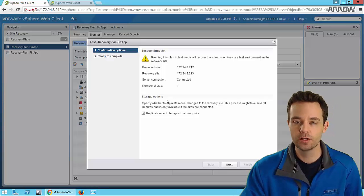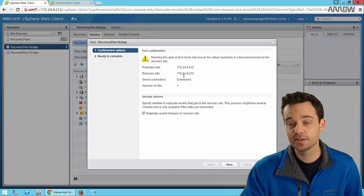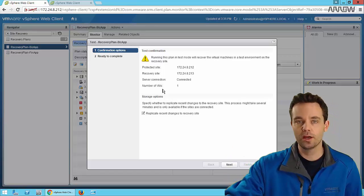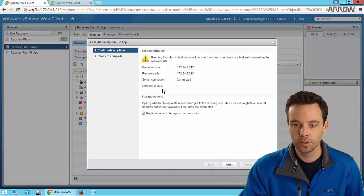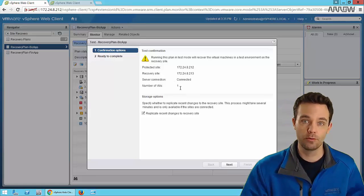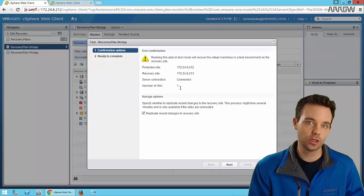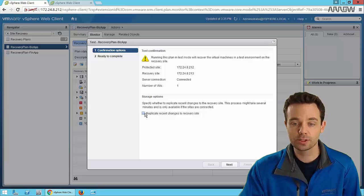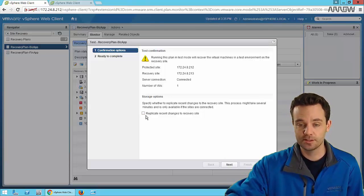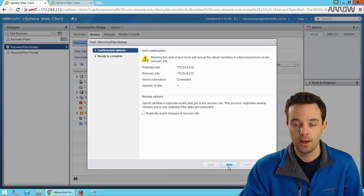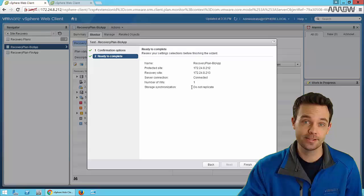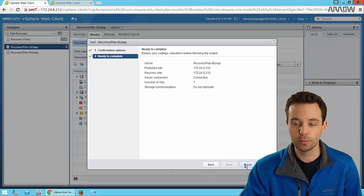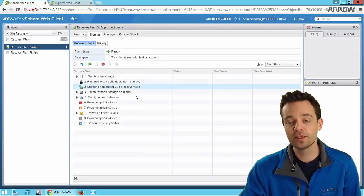It'll give us a few screens. First, a test confirmation showing our protected site, our recovery site, and the number of virtual machines. In our solutions lab I have a single virtual machine, though you can always have a group of VMs - typically you will, either on an application basis or whole site basis. There are also storage options if we want to replicate the most recent changes; for the purposes of the demo I'll uncheck that. Then we get a confirmation screen and push Finish.